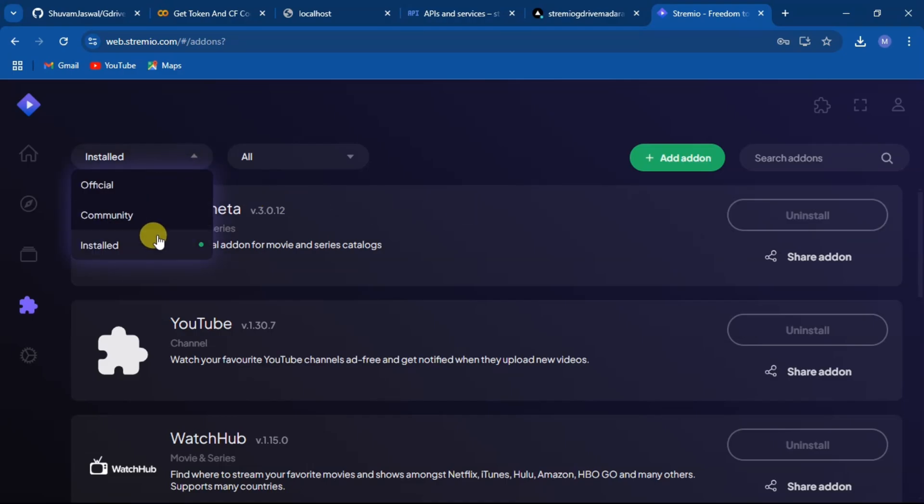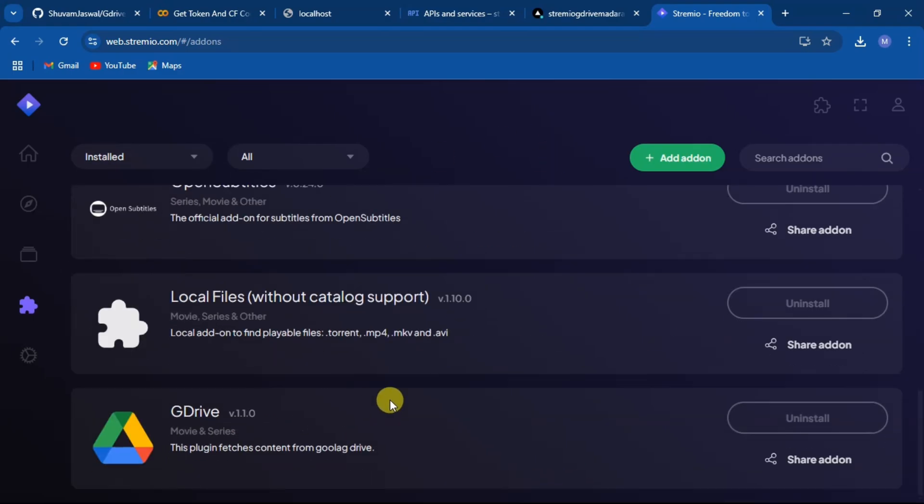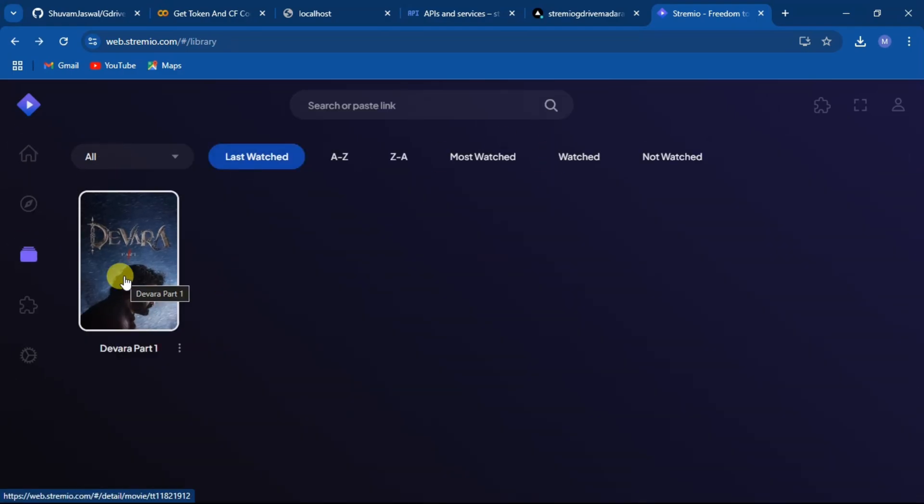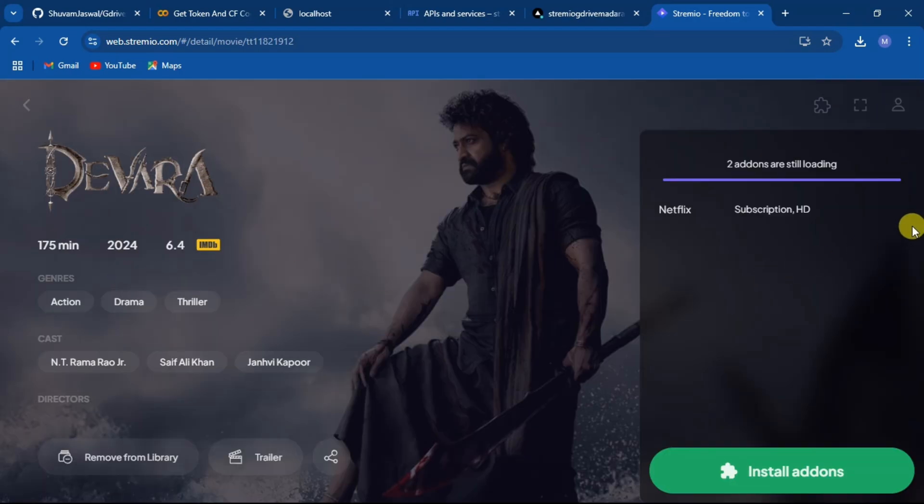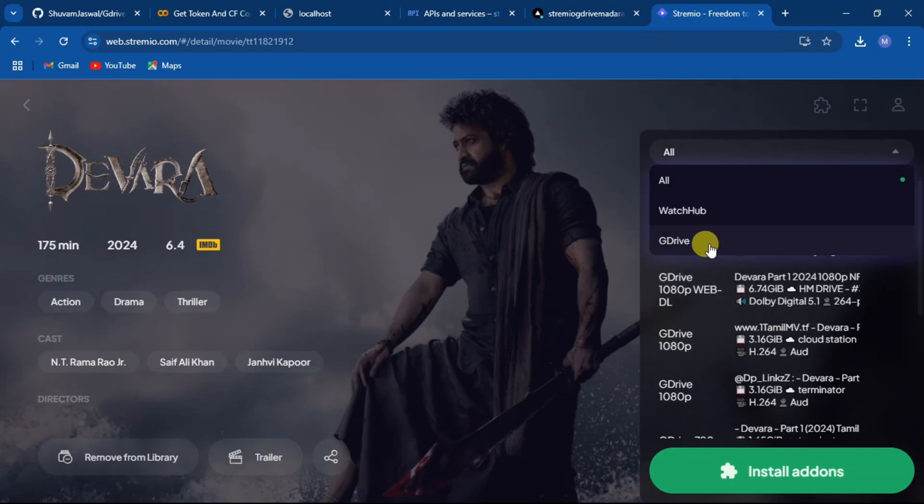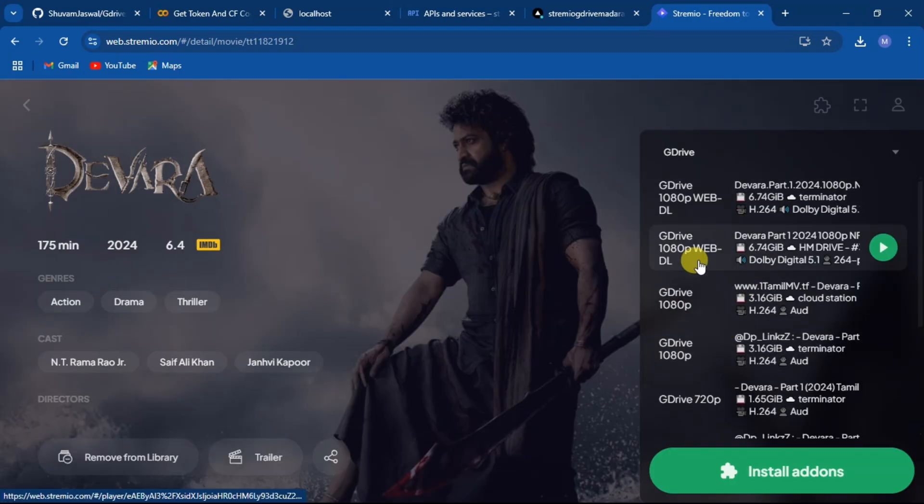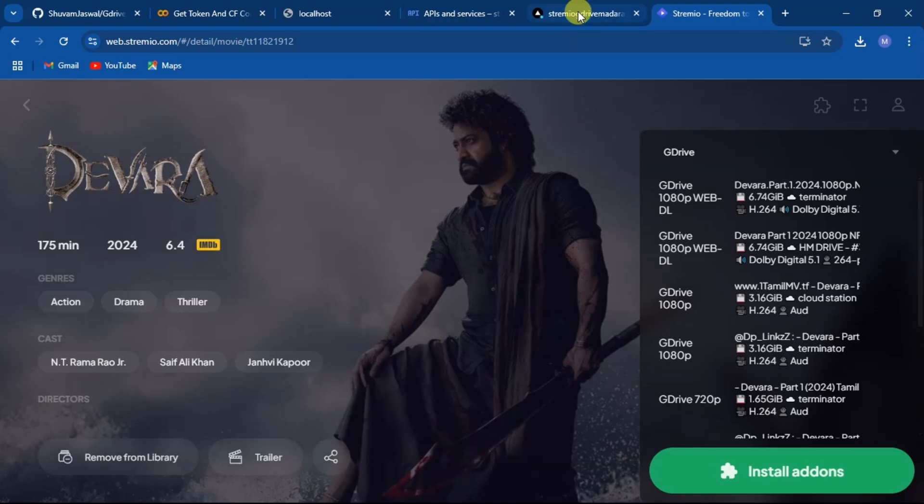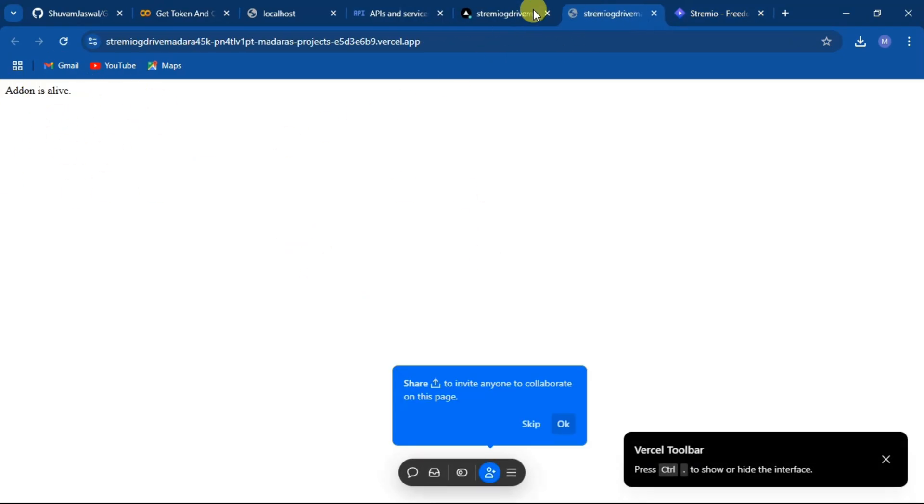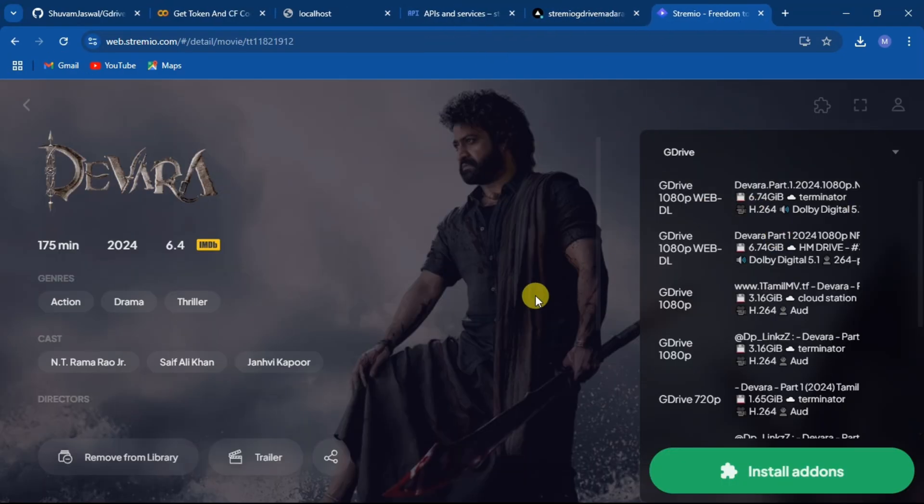Now the add-on is successfully installed. I hope this tutorial is helpful. Don't forget to like and subscribe.